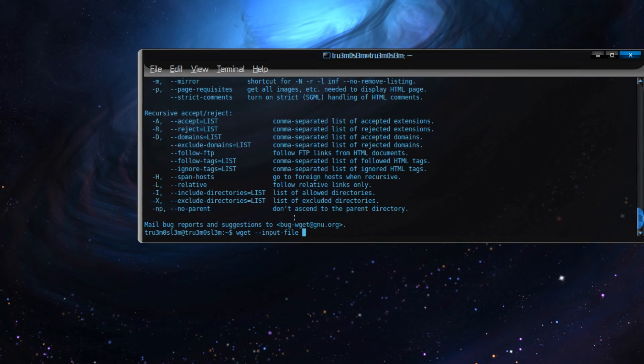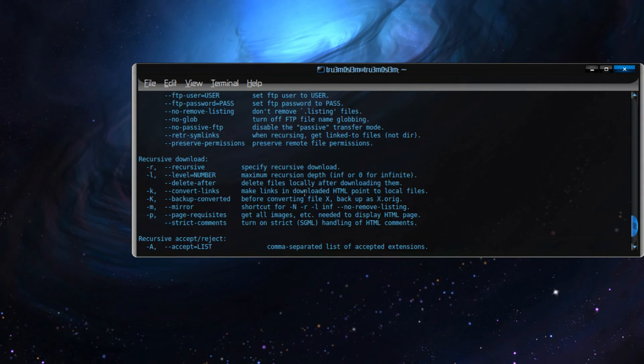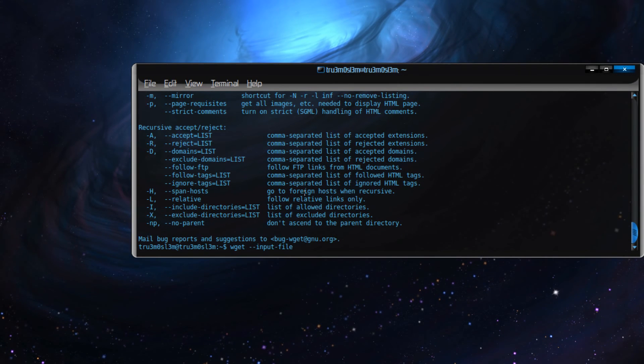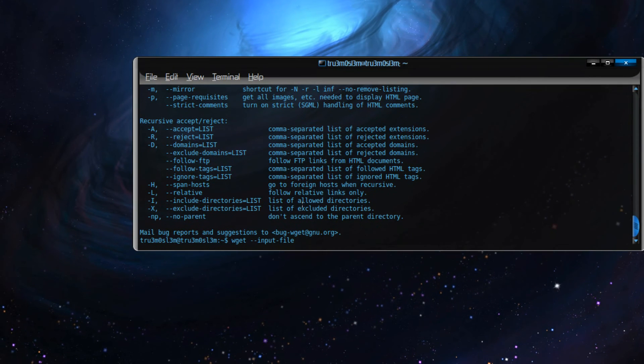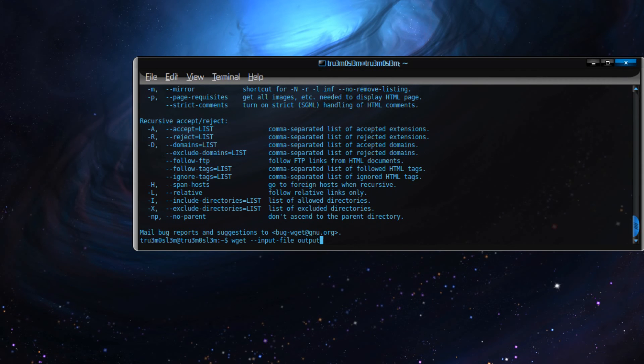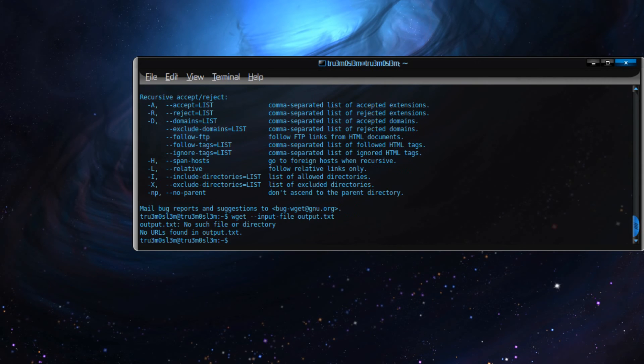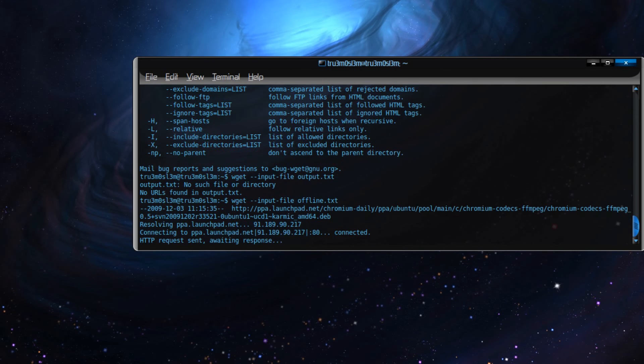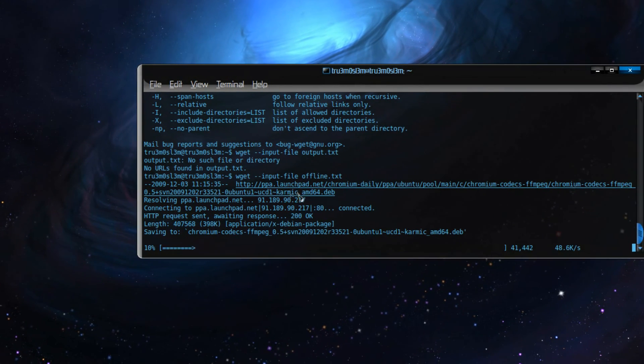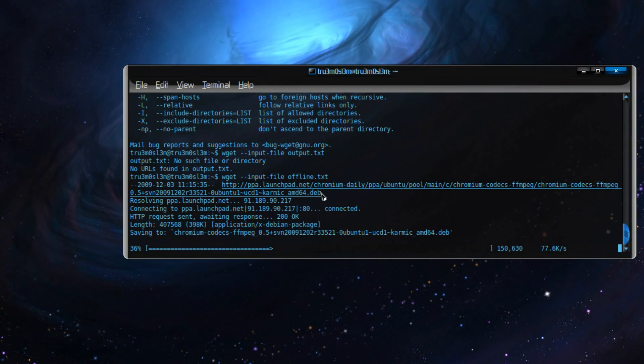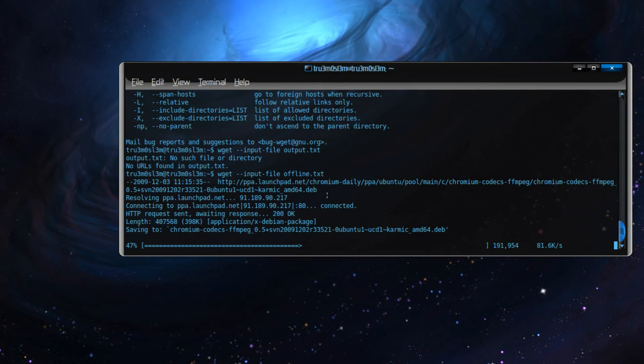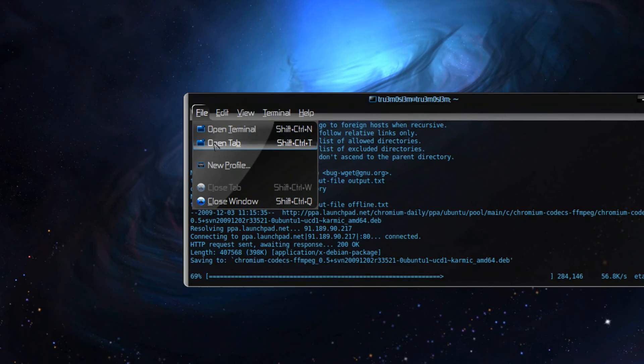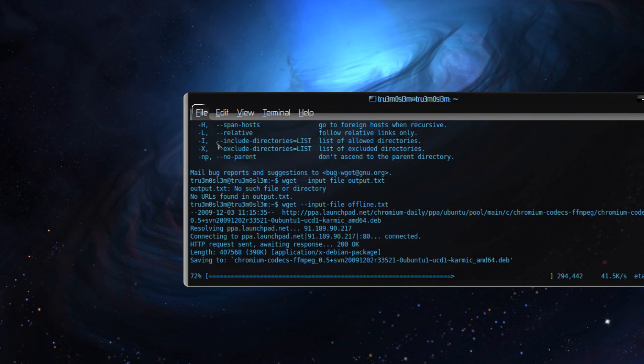And then you specify the file. For me it would be... no such file. Sorry, it's not output.txt, it's offline.txt. Come on, you make this mistake all the time. Yeah, as you can see, it's now retrieving the packages.